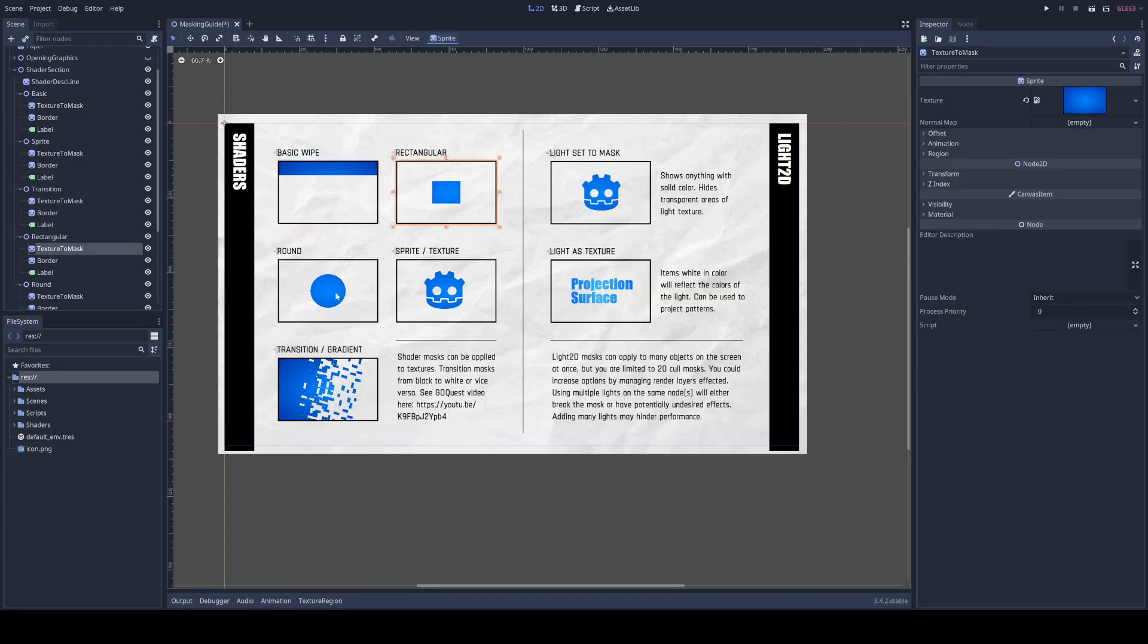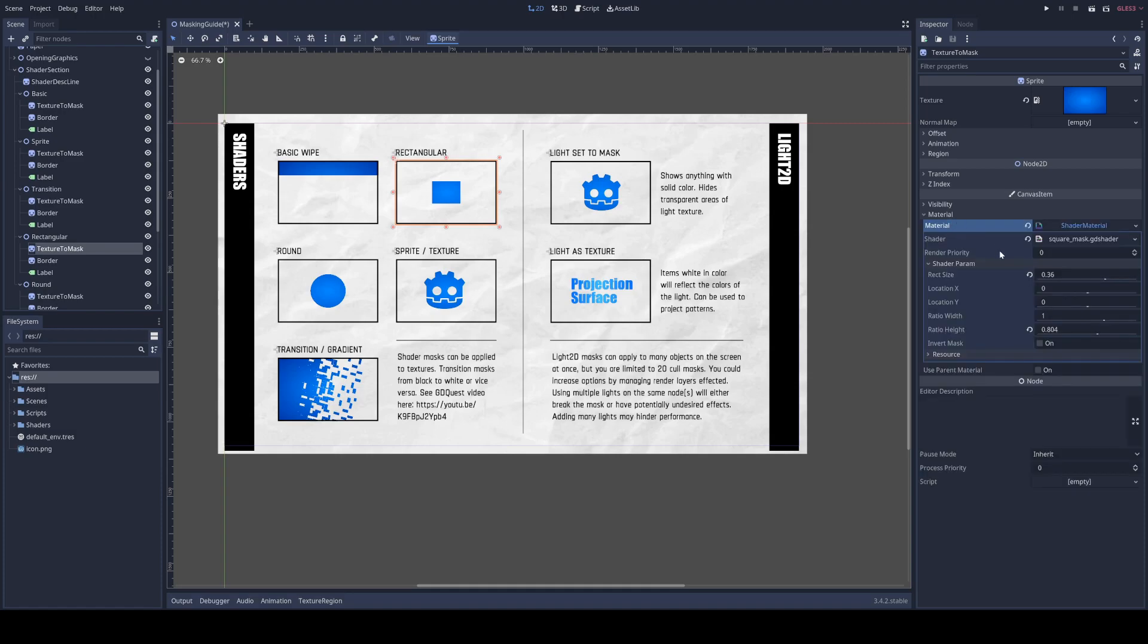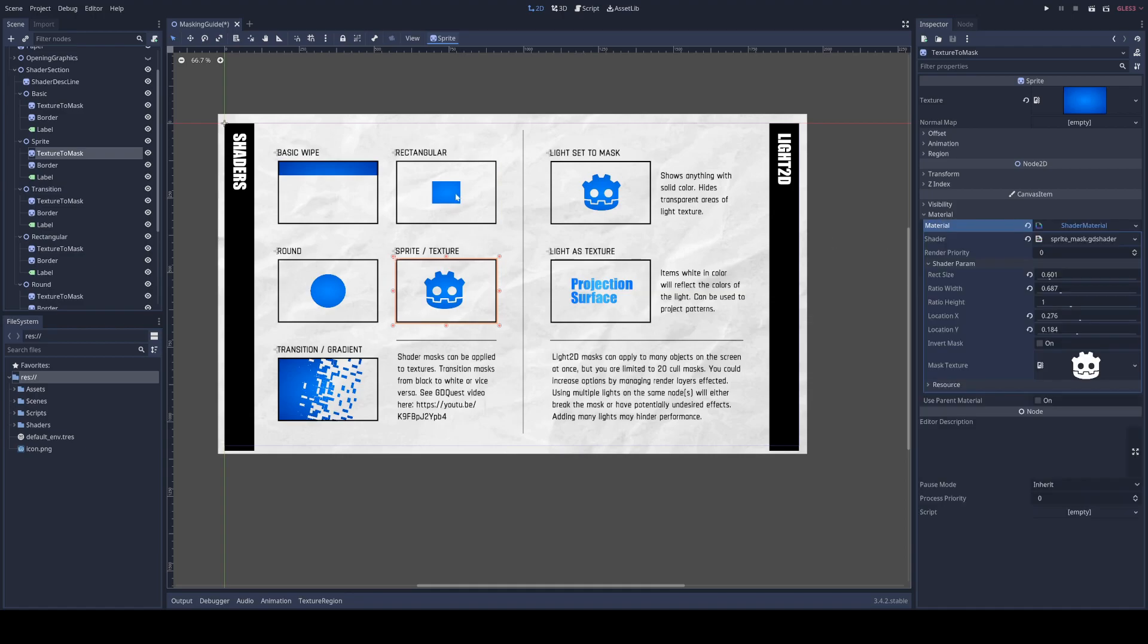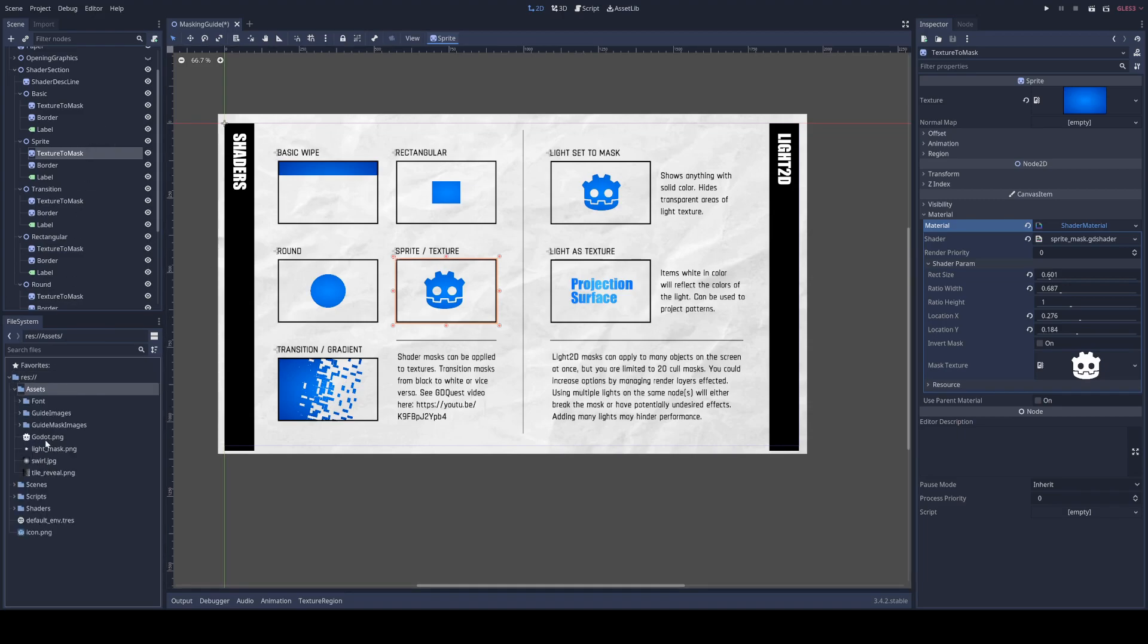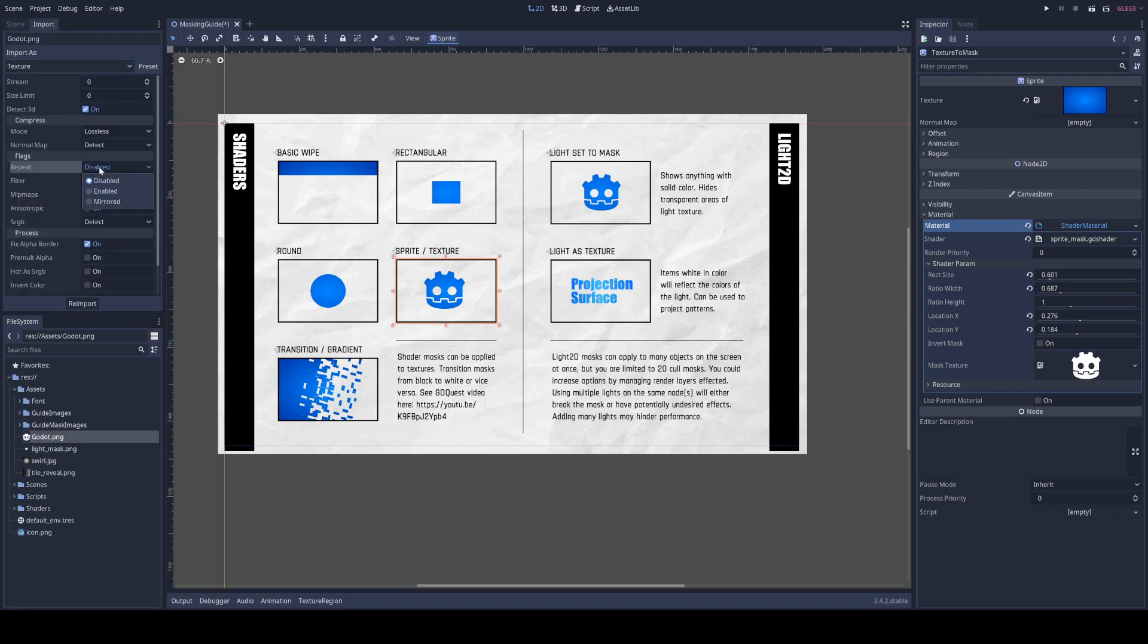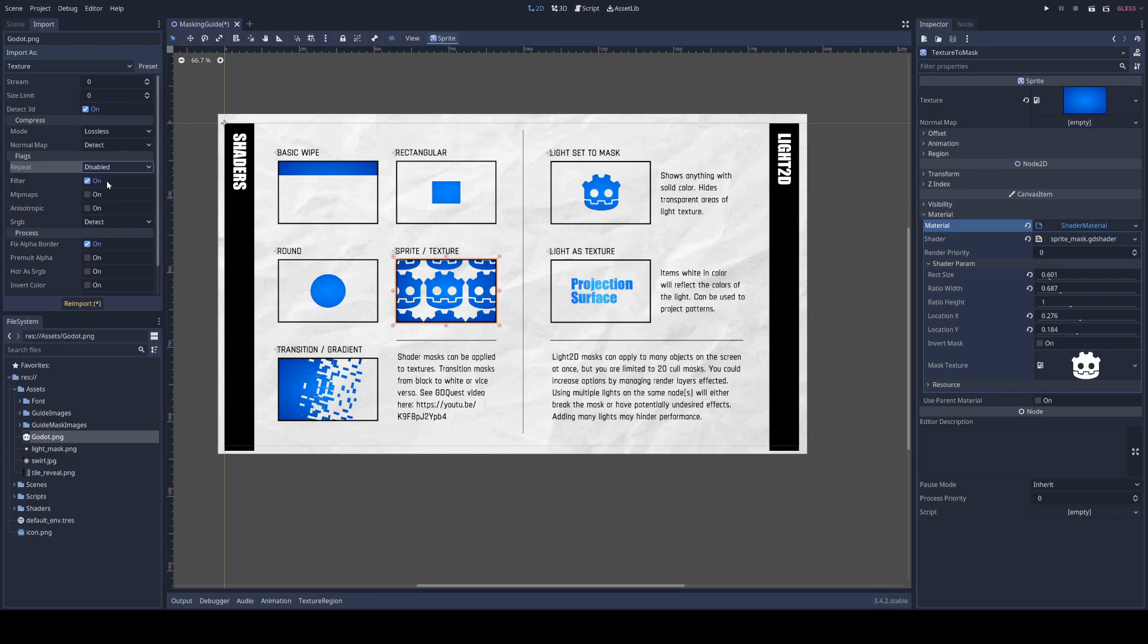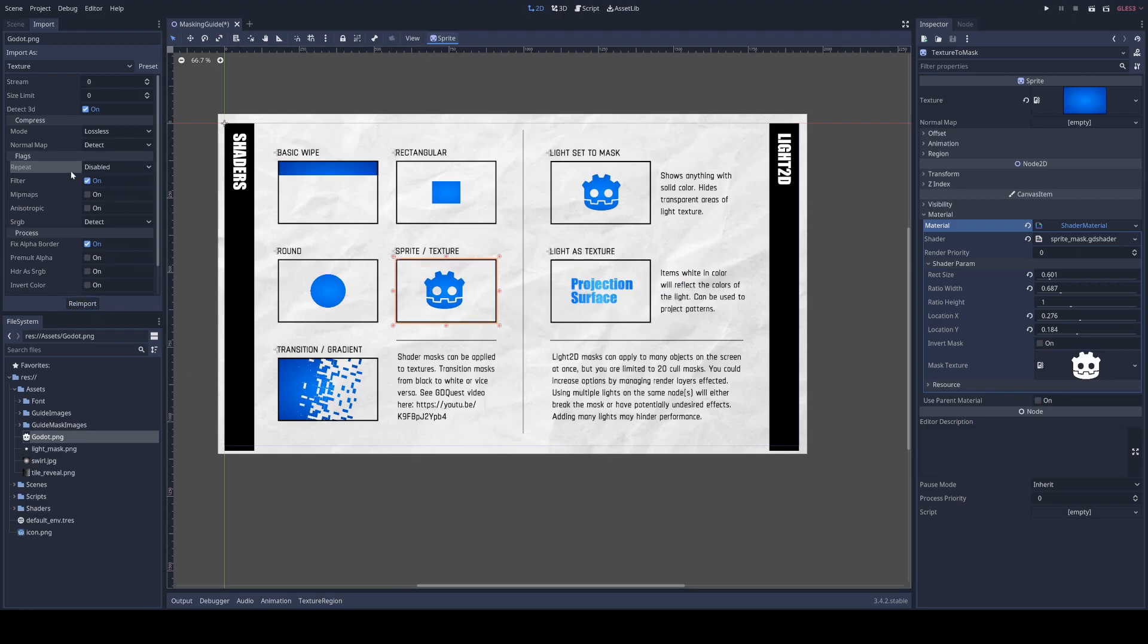As you click around, you can check out the material, change the various parameters. The sprite texture mask works very similar to the rectangle and round, except you drag in a texture over here. If you want that texture to repeat, you find it in your assets folder, go to import and you select repeat enabled. When you reimport it, you'll see that you can have a repeating texture. And if you don't want repeating, you just reimport with it disabled.